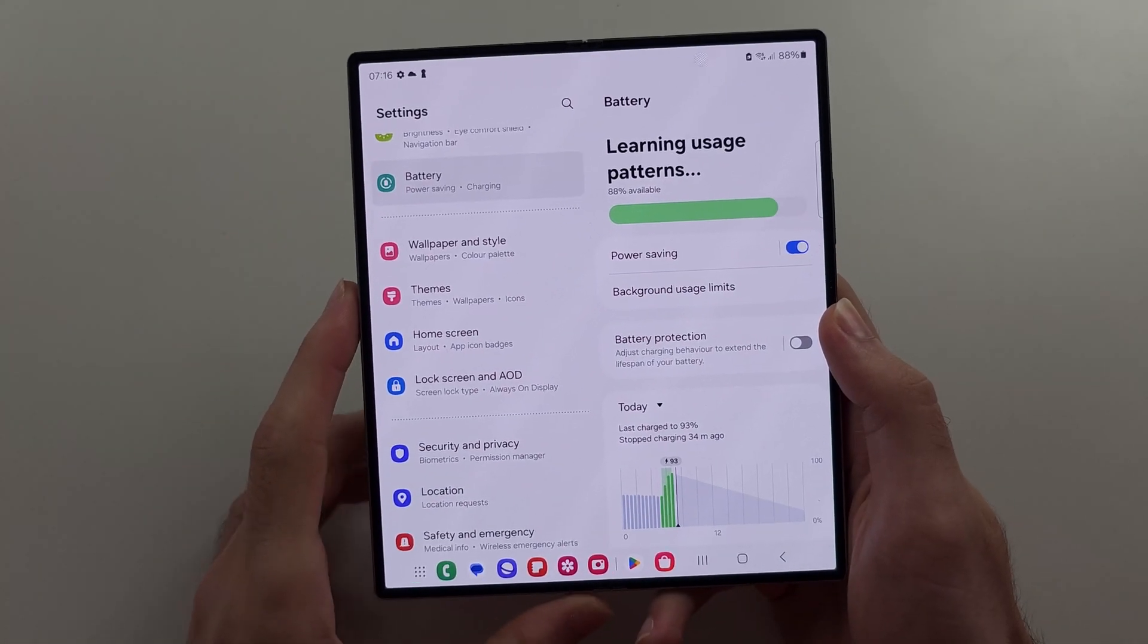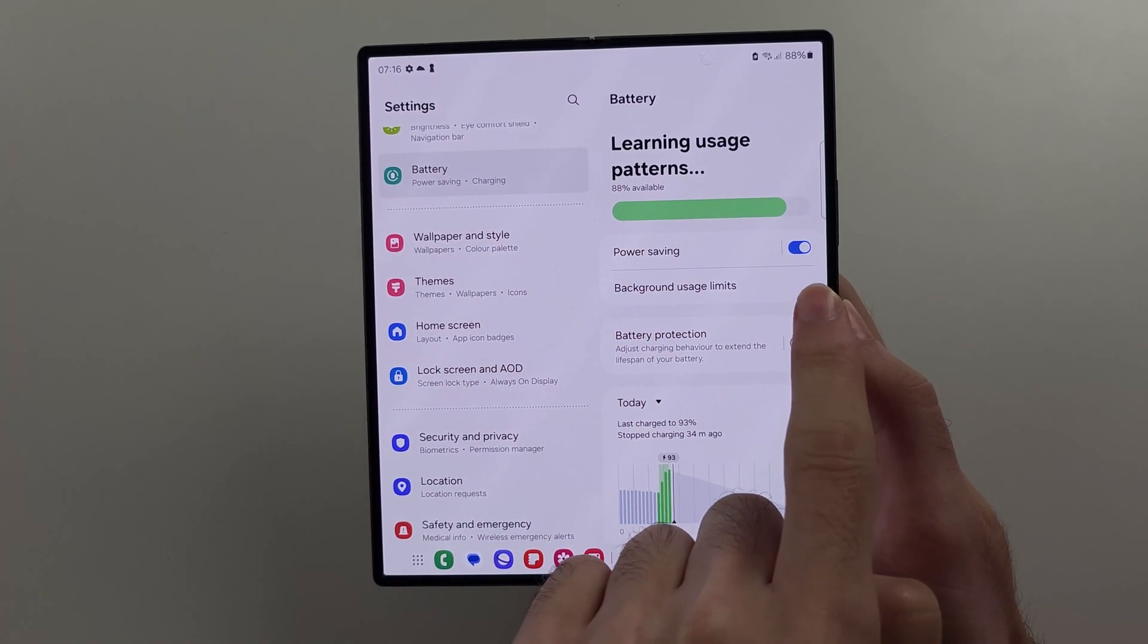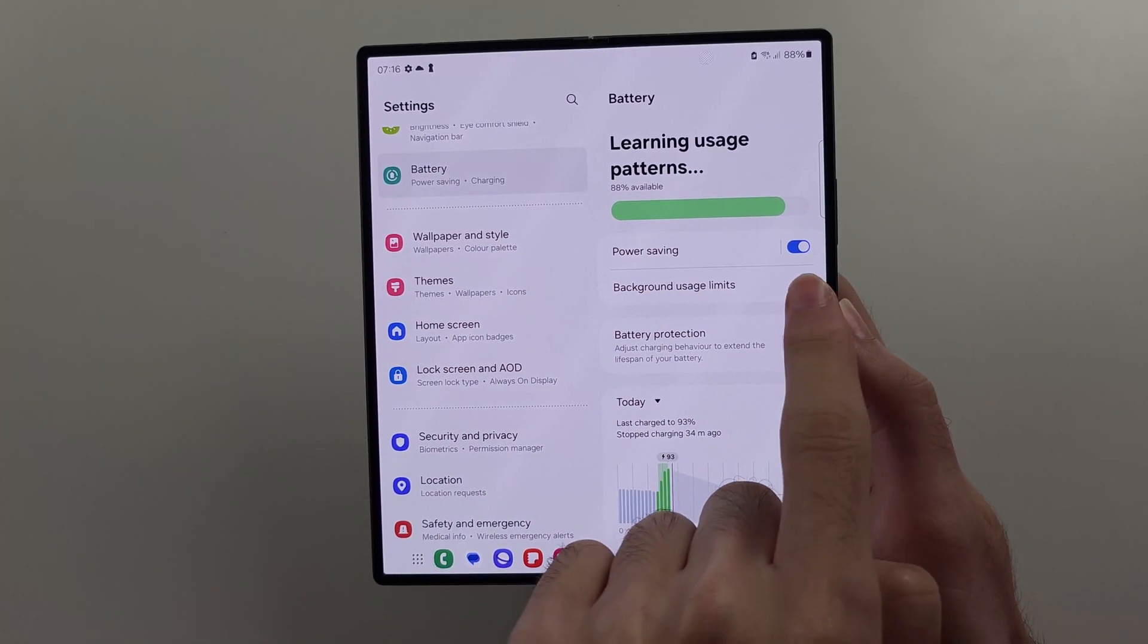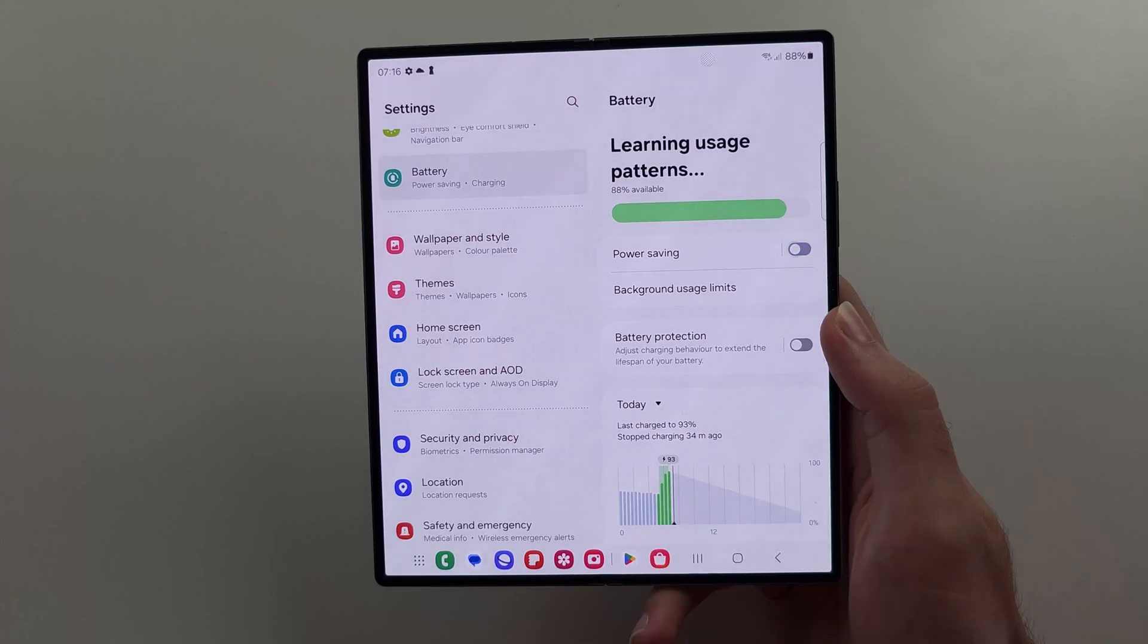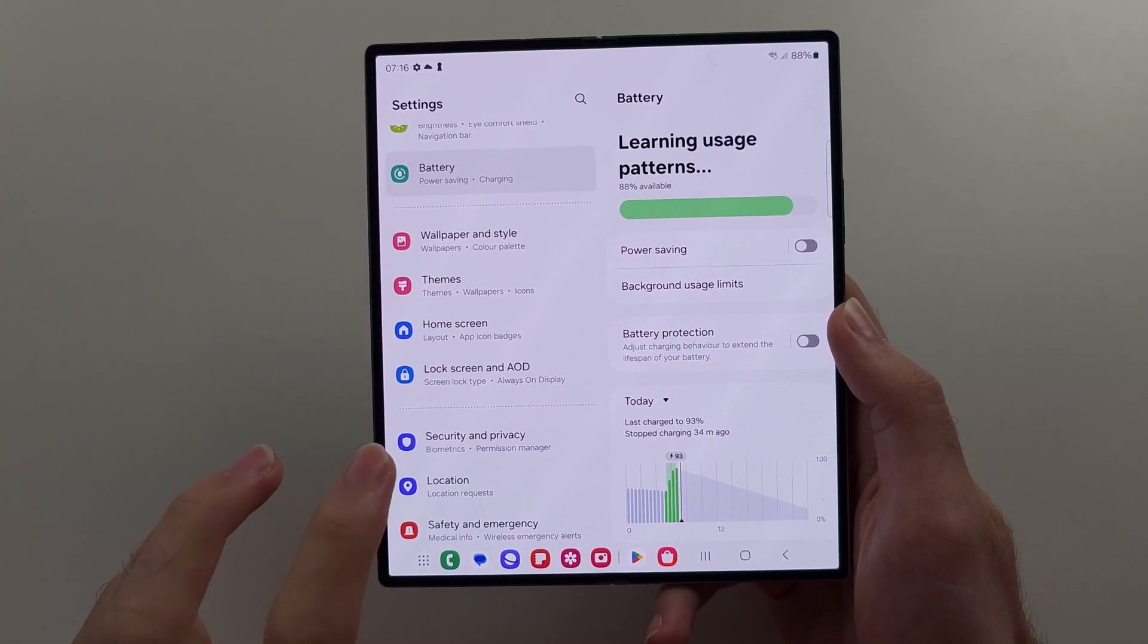So the first thing is if power saving mode is on, this will slow down your phone, so make sure you turn it off.